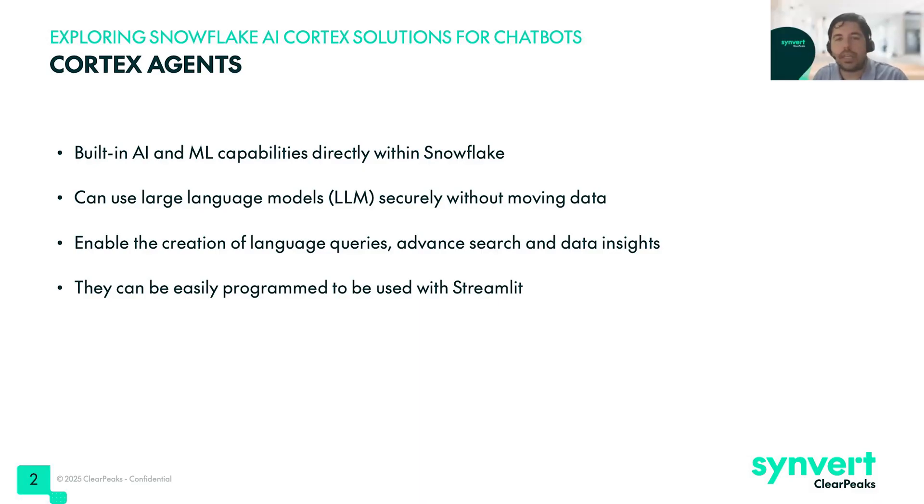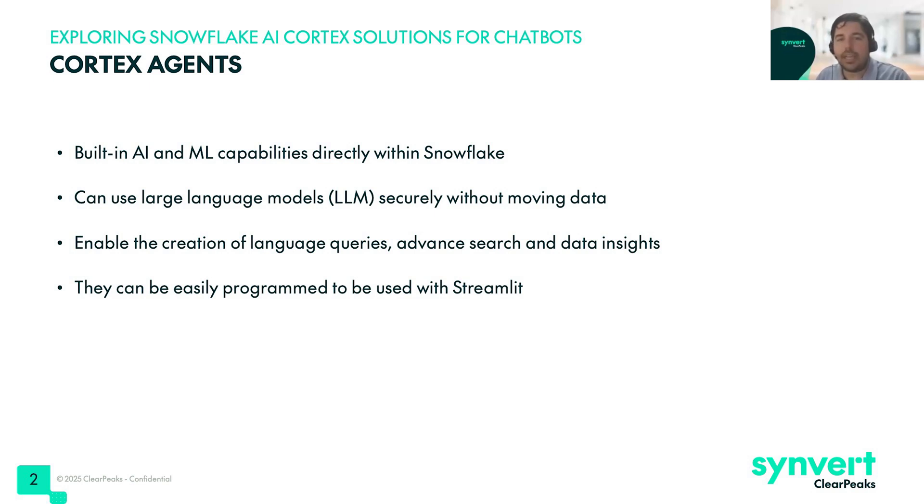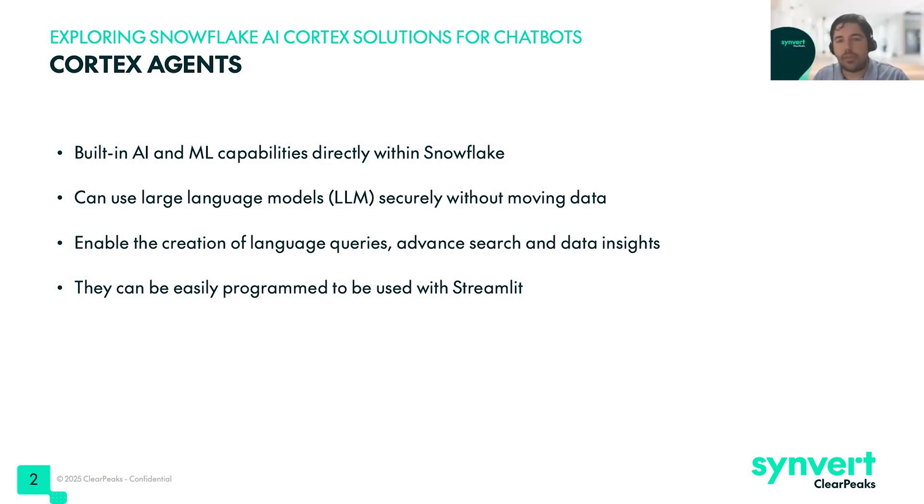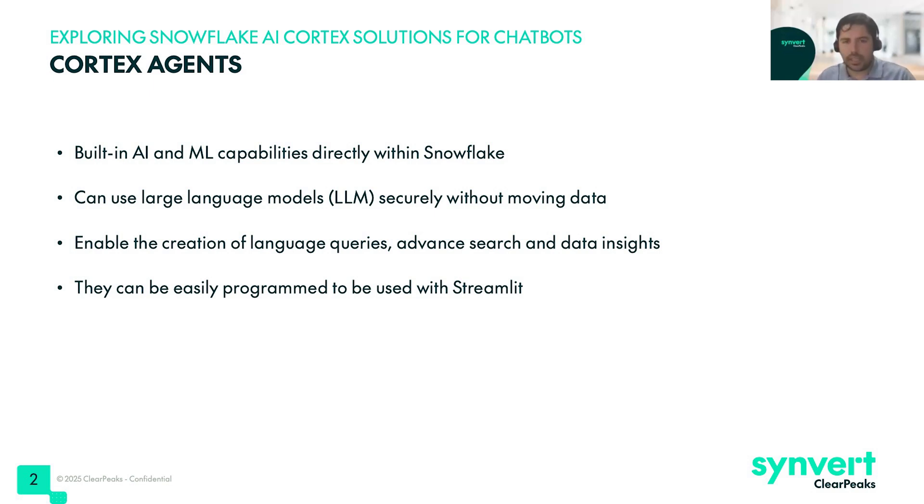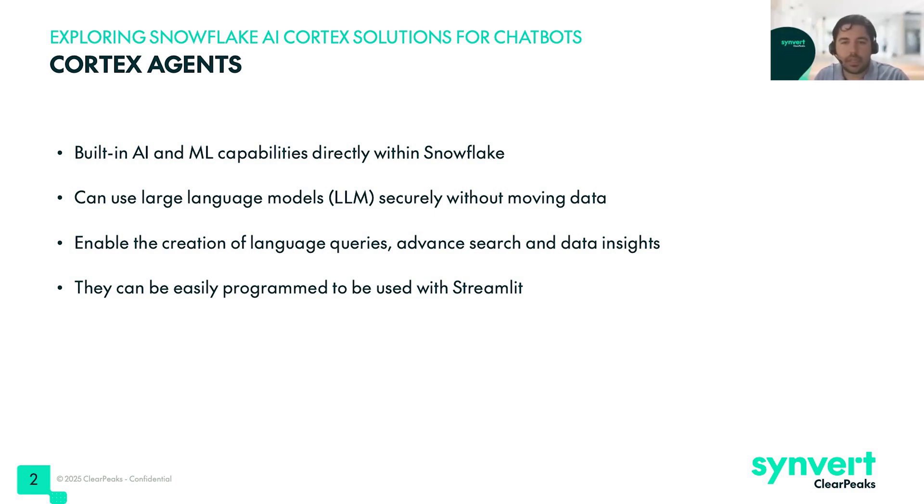We will start with a small recap of what are Cortex Agents. Cortex Agents are built-in AI and machine learning capabilities directly within the Snowflake environment that can be used in a very straightforward way. They can use large language models securely without moving data, and they are enabled to create language queries and advanced search and data insights. They are very easy to program and can be used in other applications like Streamlit.